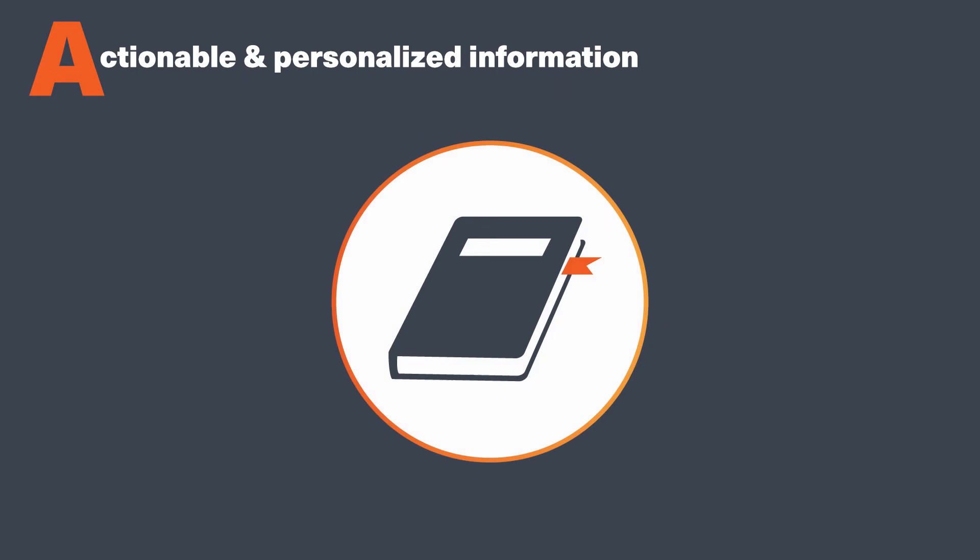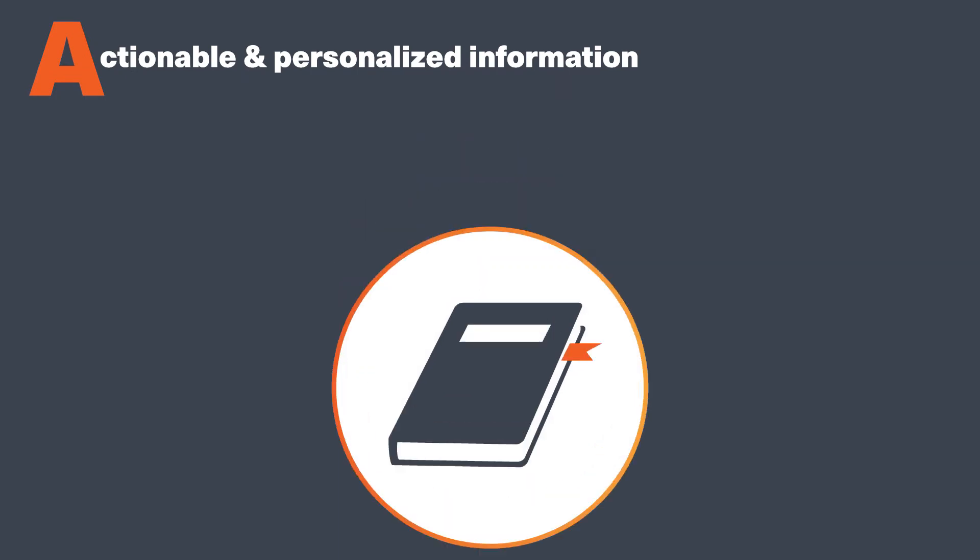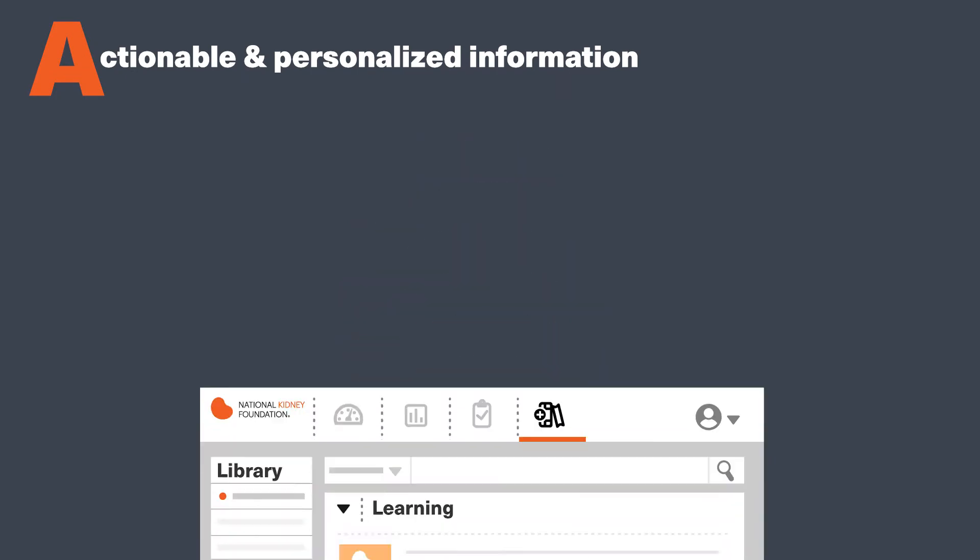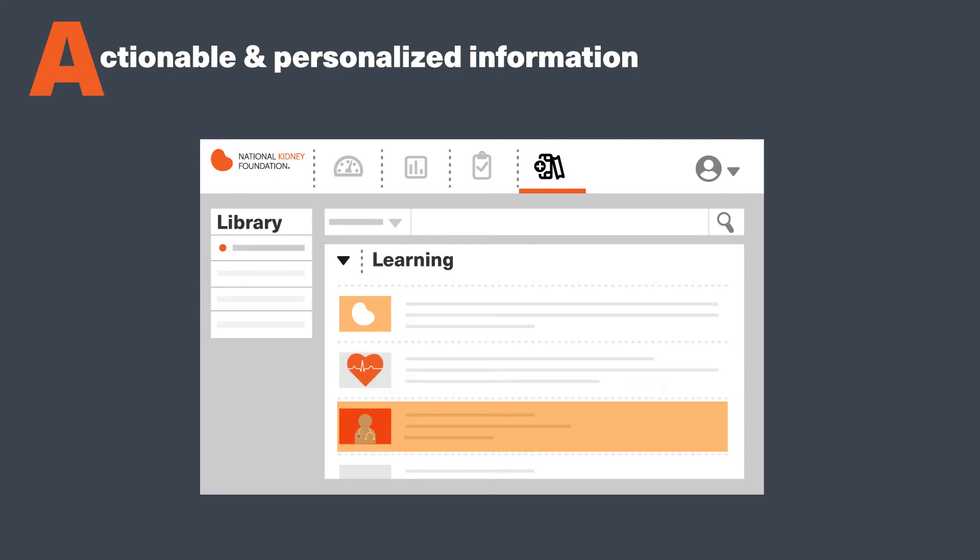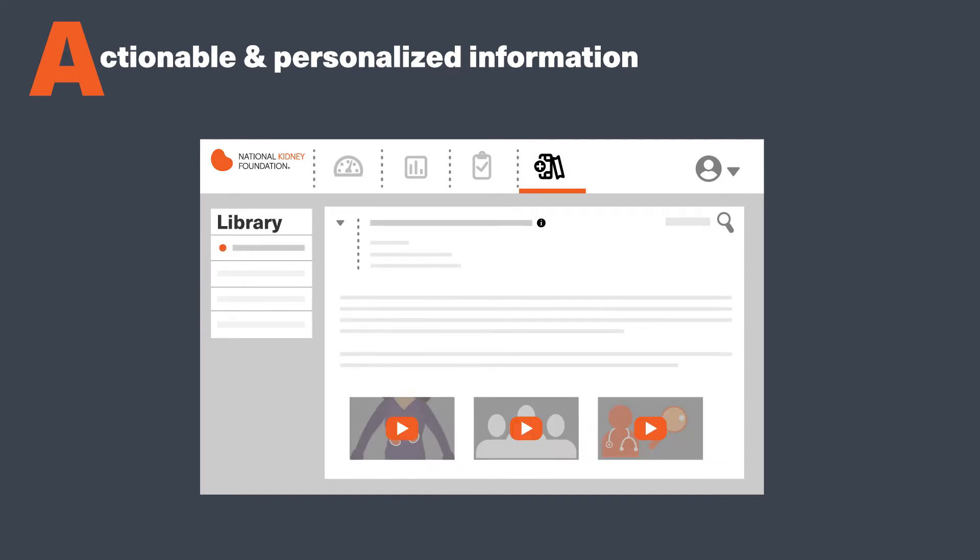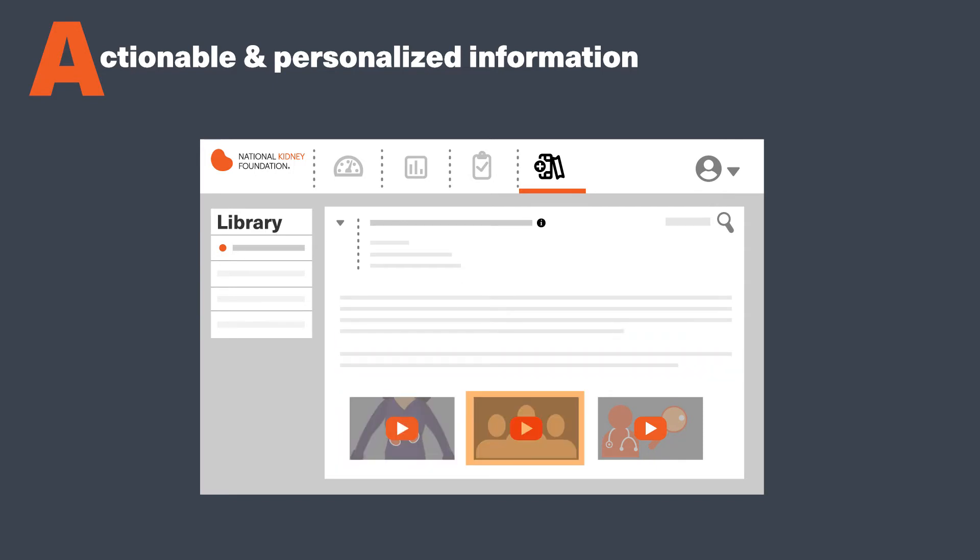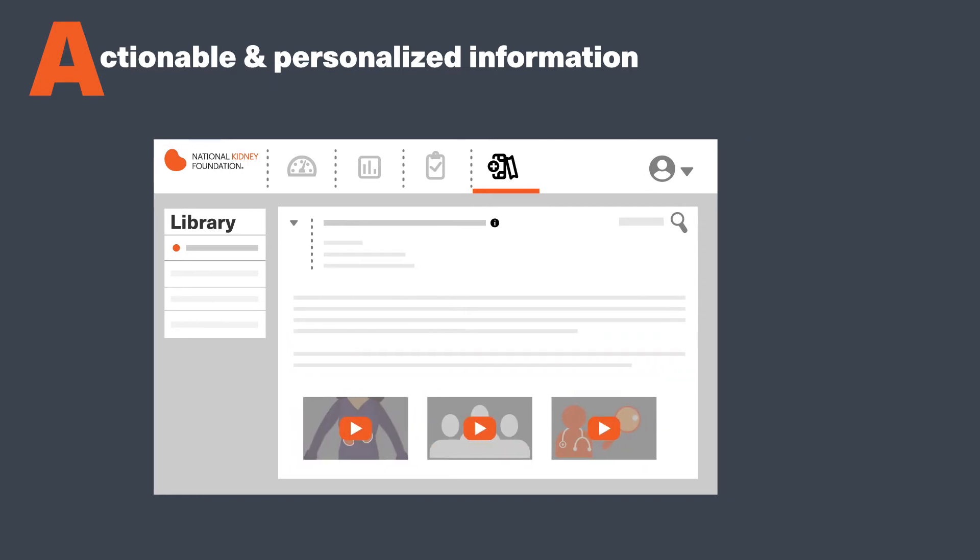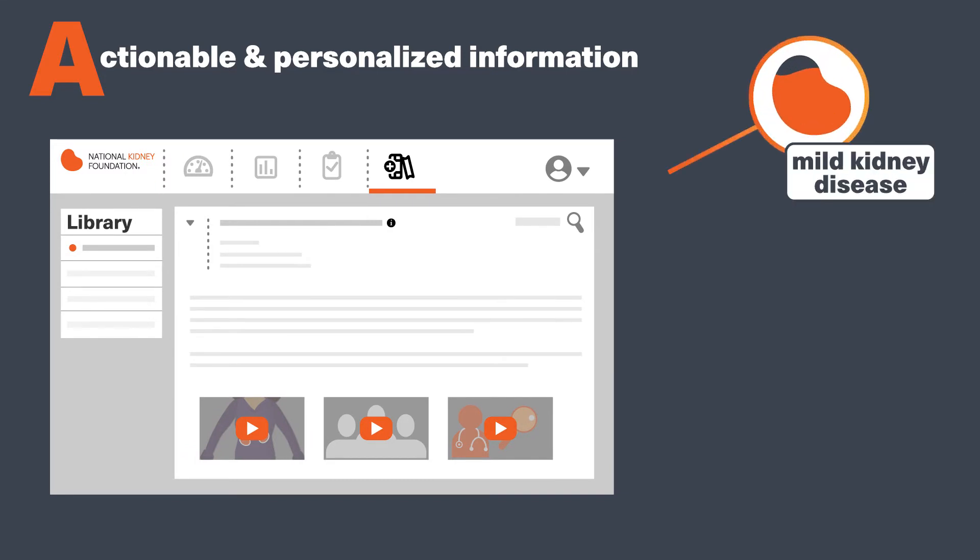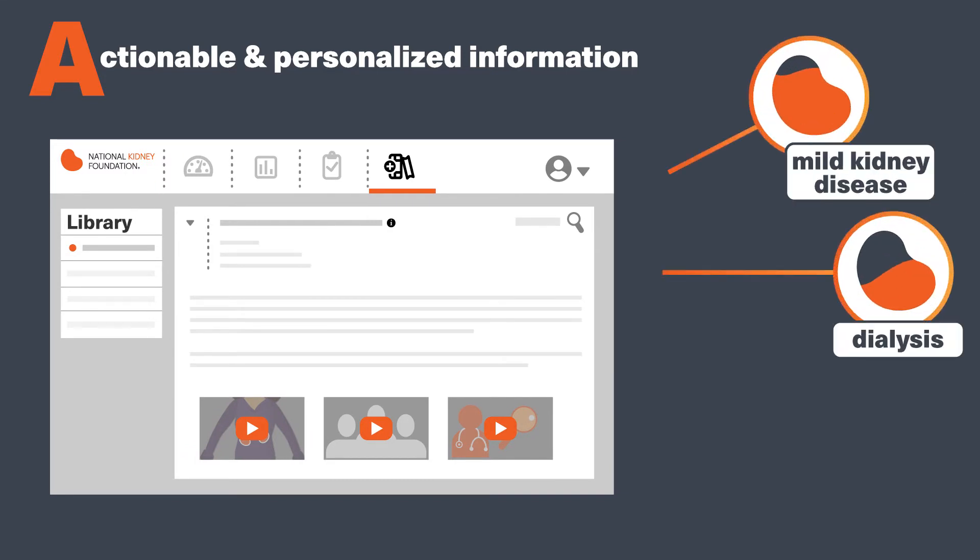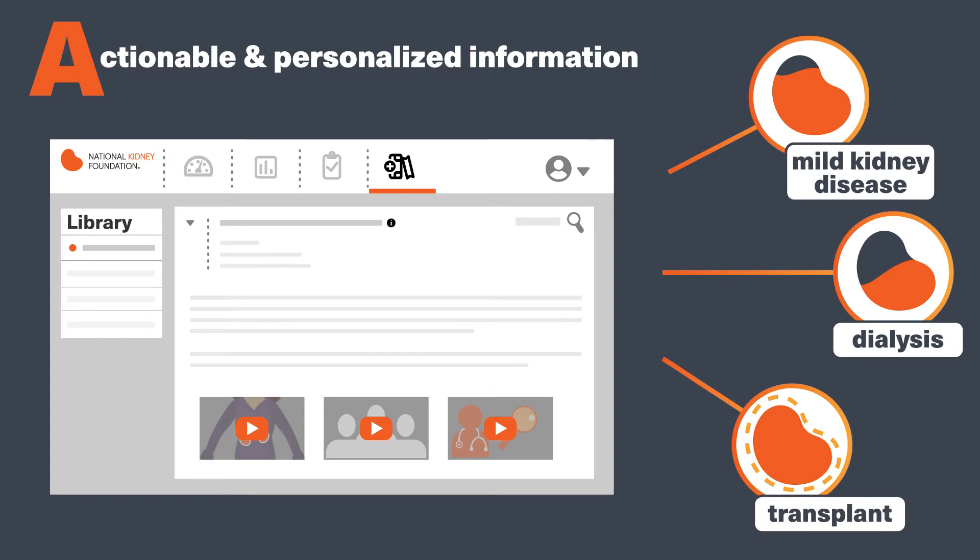A is for actionable, personalized information. Many of you have told us that you're interested in learning more about the cause of kidney disease and what you can do to improve your kidney function or quality of life. Because of this, we have actionable and personalized information that can help you, no matter how advanced your disease is, whether you've recently been diagnosed with early-stage kidney disease or on dialysis or have received a kidney transplant.